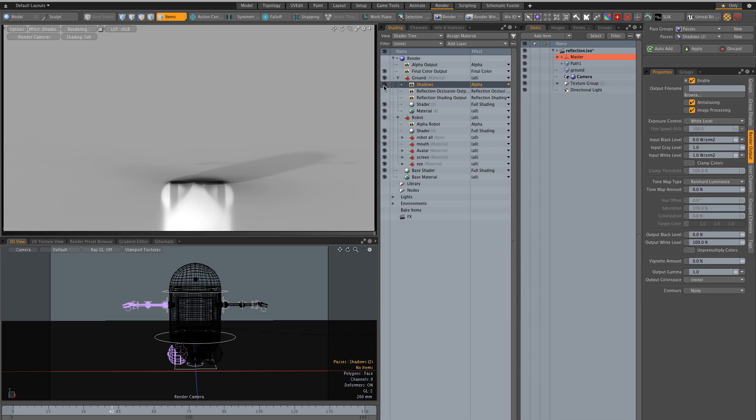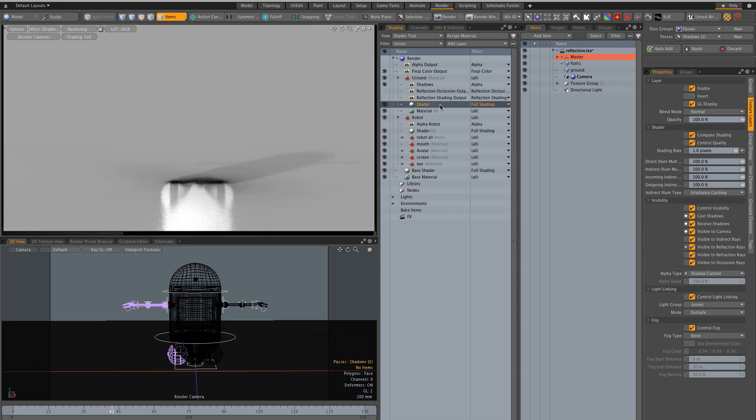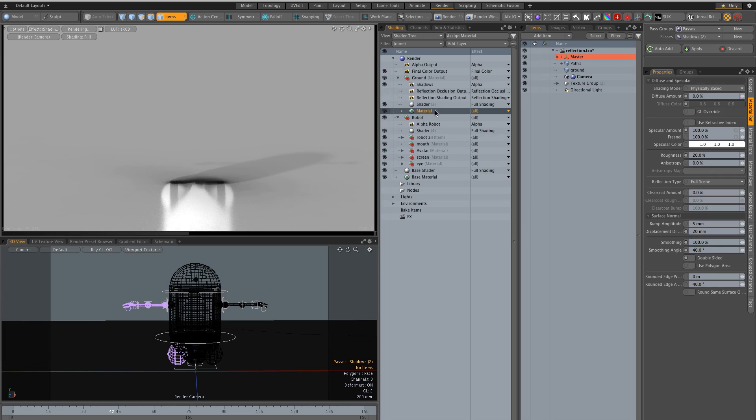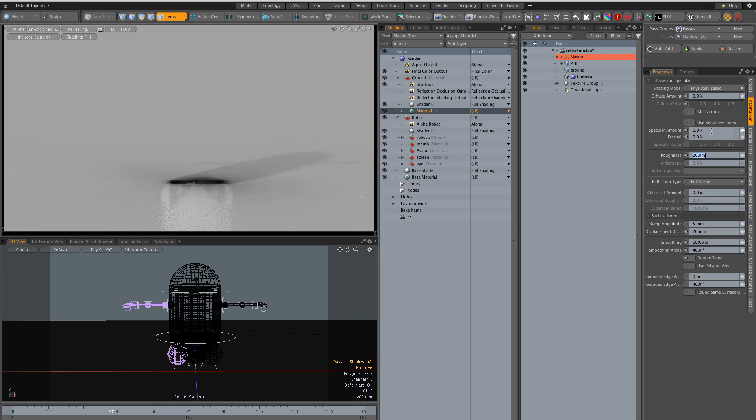Turn on the shadows here. Shader is shadow catcher and we also want the material to be 0% specular and 0% reflection for now so we just have the shadow here.